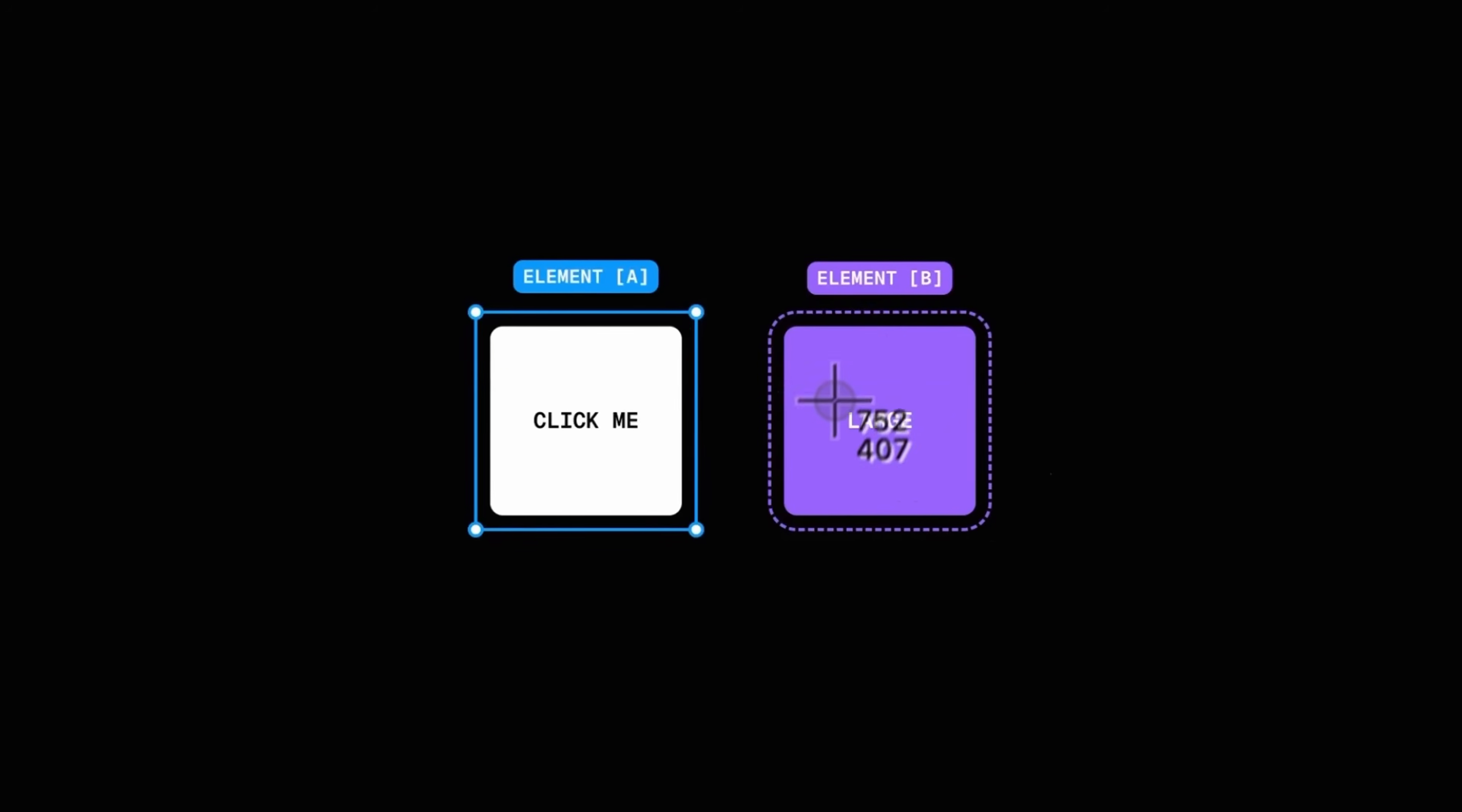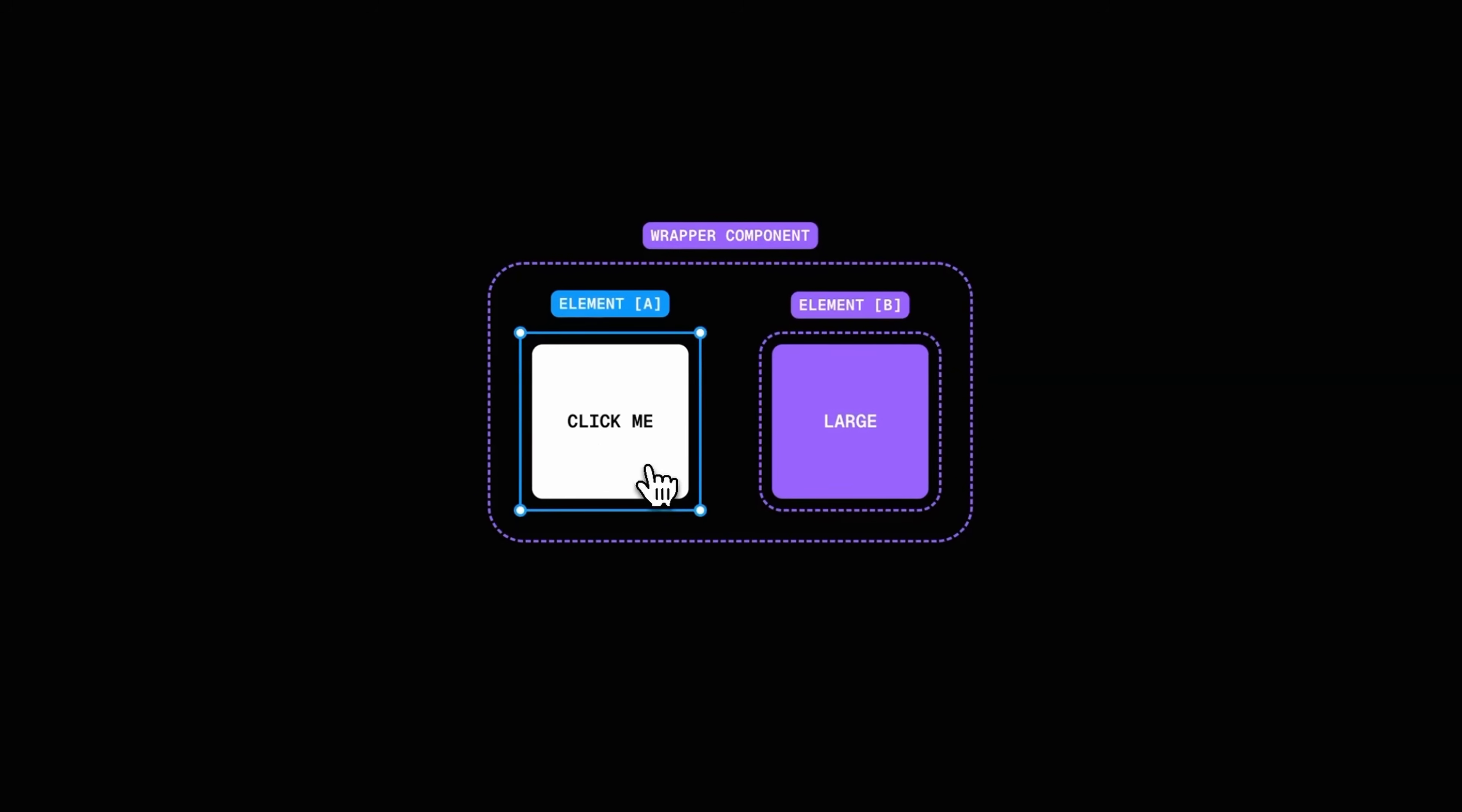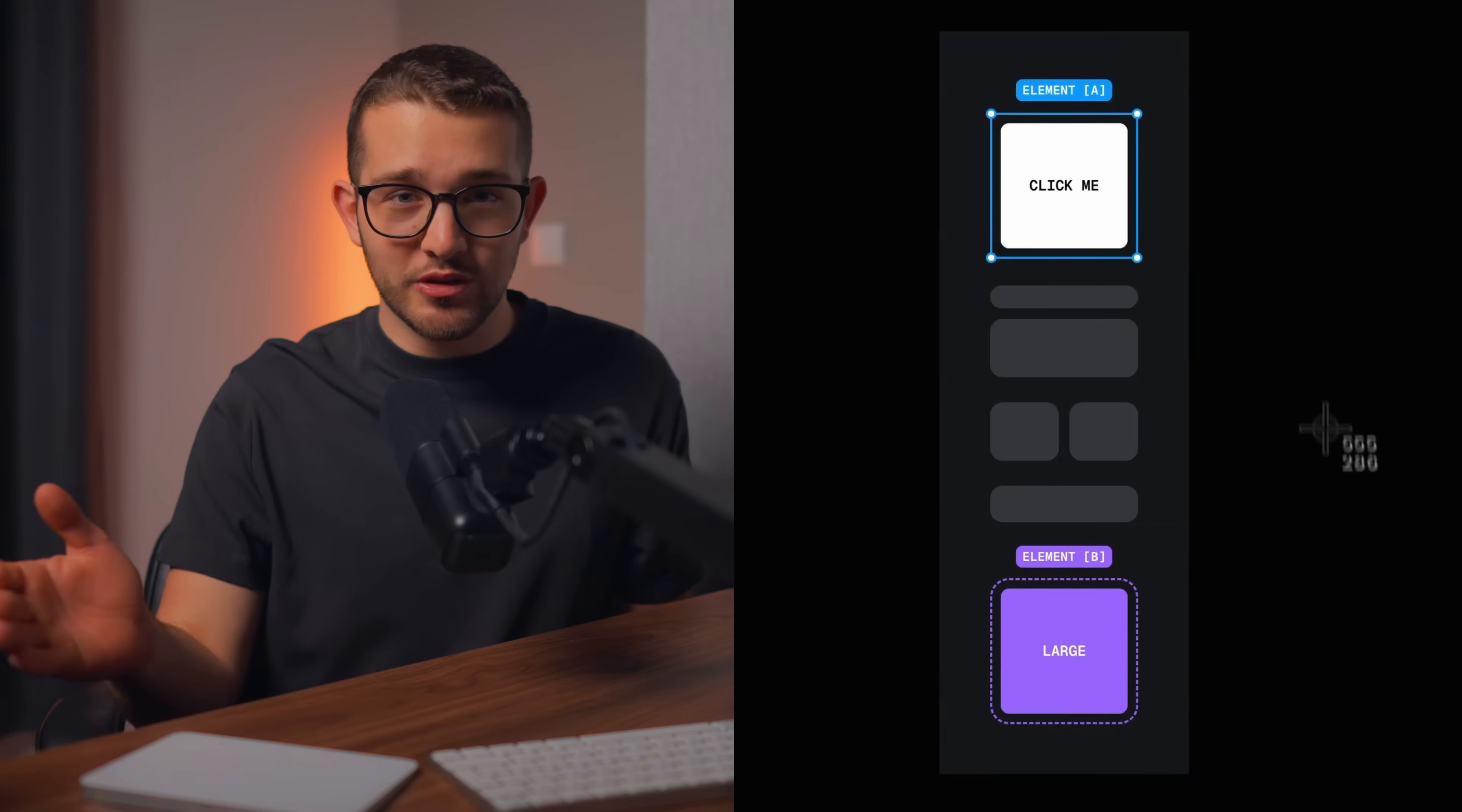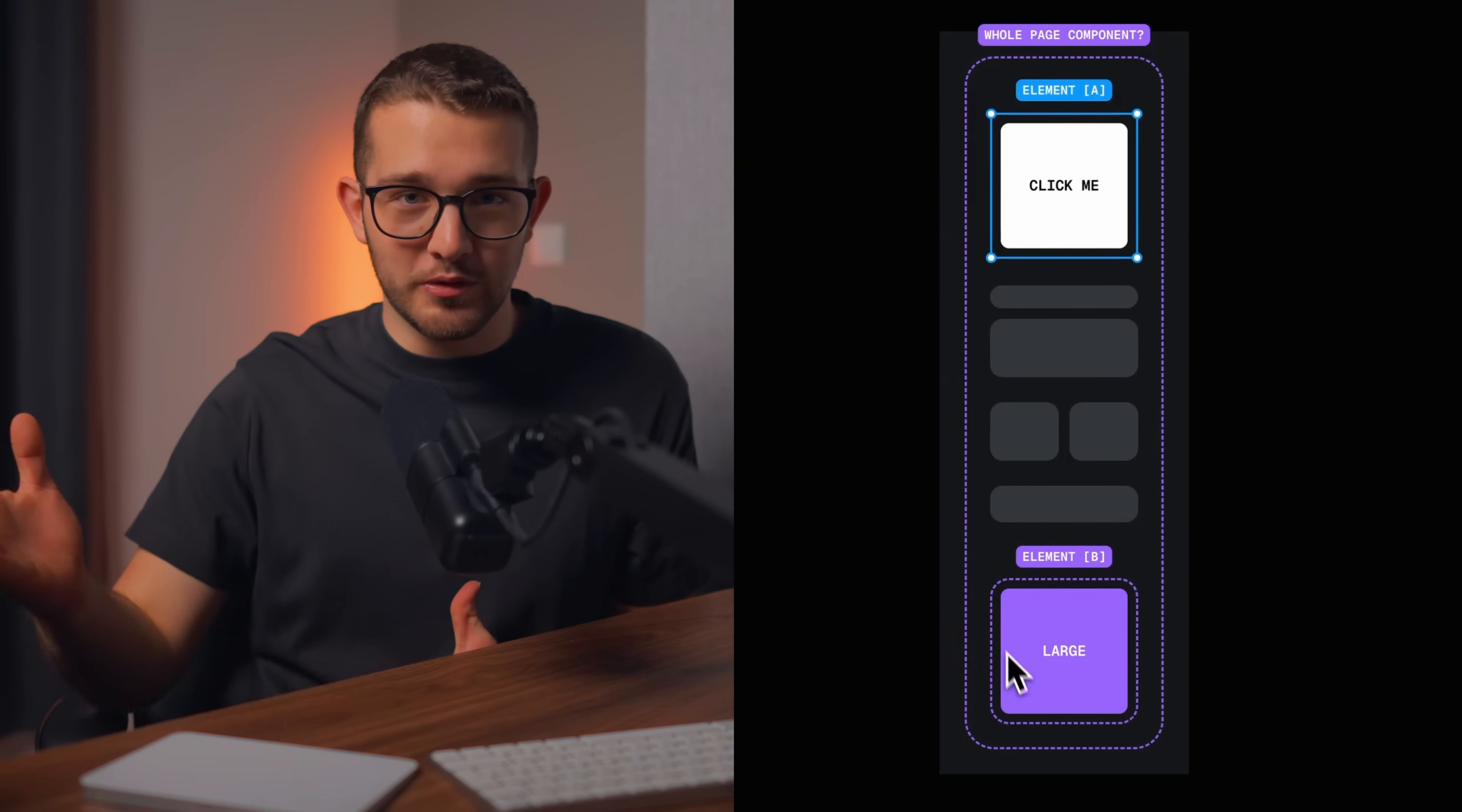There's an issue in Framer. You cannot trigger a change in element B with element A only if you have both of them wrapped in the same component. So in this video, I'm bringing a solution to this with a new component called cross-component interactions.